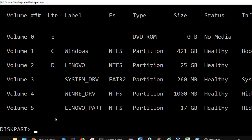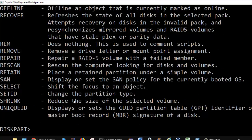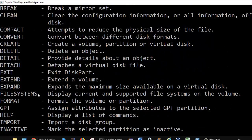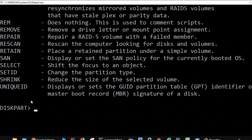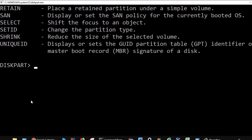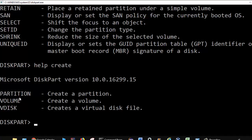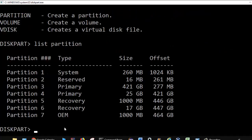You can also create partitions on disk and format them — all these commands are there. To create partitions, you can use the help command to see the create options: create volume, partition, or virtual disk. Using help create, you can see the commands available to create partitions, volumes, and virtual disks. We already have partitions 3 and 4 in this case.